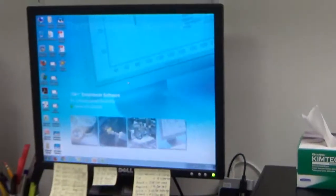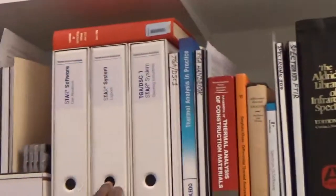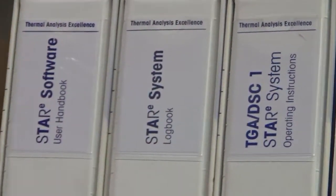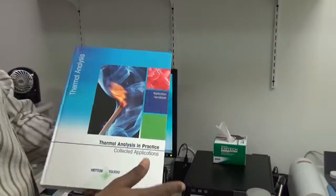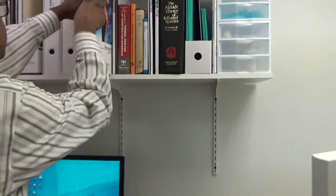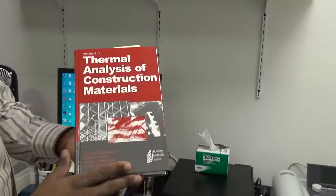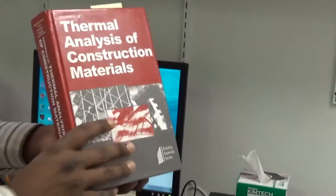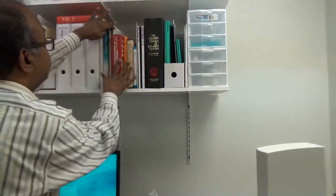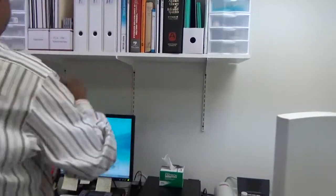To start the software — Mettler Toledo has a very sophisticated software called STAR software. These are the manuals for the STAR system, the TGA DSC STAR system and TGA software. It also comes with a fantastic book, 'Thermal Analysis in Practice,' which describes the theoretical part of this unit and thermal analysis principles — how to do TGA and DSC. There is also a good book called 'Thermal Analysis of Construction Materials' which covers all these techniques applicable to cement and concrete.